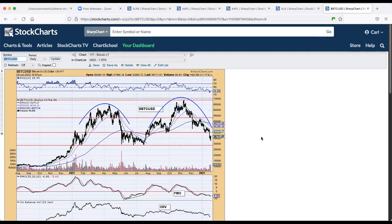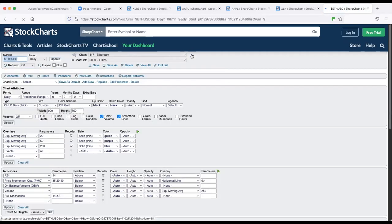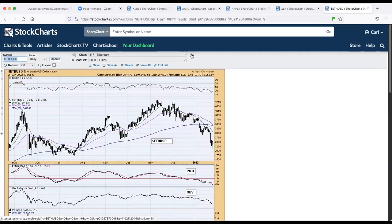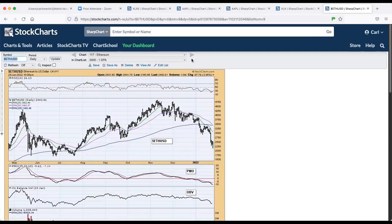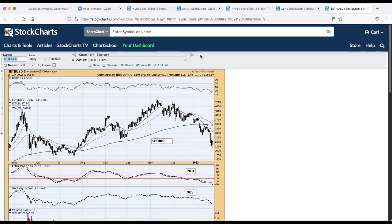And I also added to our list of charts Ethereum. I haven't drawn any lines on it yet, but so that's up there for our subscribers on that list of charts that I maintain. And I think that'll do it.